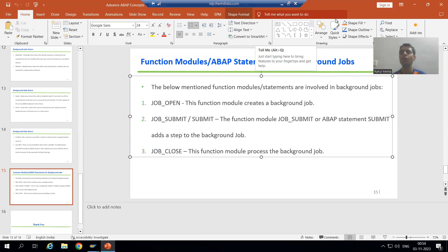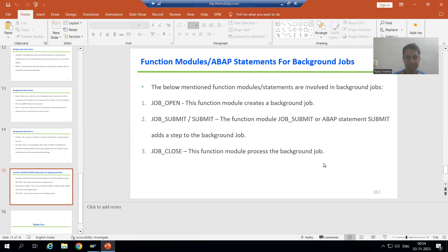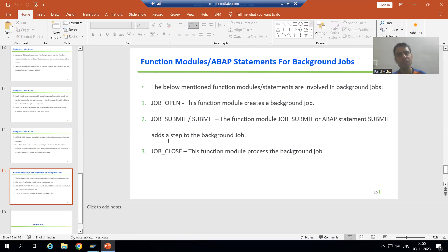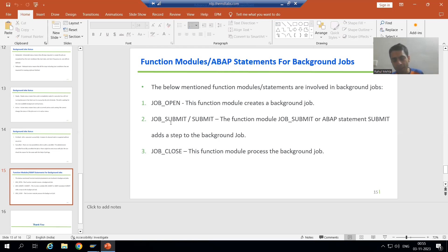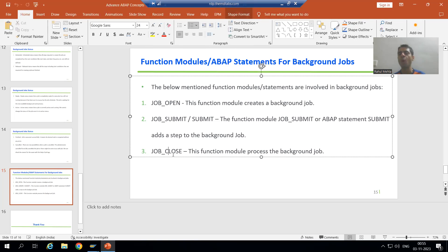Hello everyone, we will continue the topic of background jobs. In the previous video we discussed that whenever we want to go for a background job through coding, we will make use of three function modules: JOB_OPEN, JOB_SUBMIT (or the ABAP statement SUBMIT), and the third function module is JOB_CLOSE.